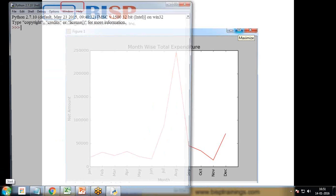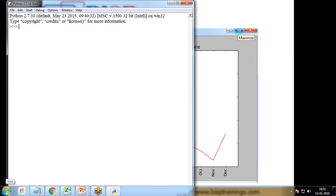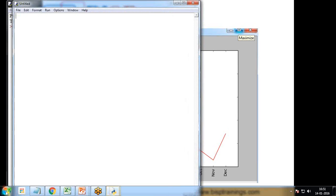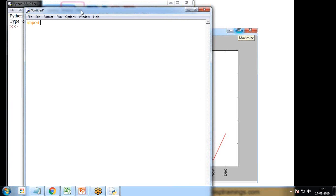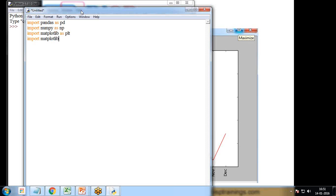First of all I load the script editor and create a new file. Then I import the libraries: import pandas as pd, import numpy as np, import matplotlib as plt, and also import matplotlib.pyplot as plt.